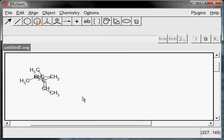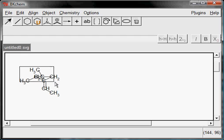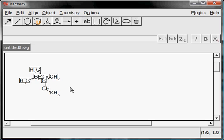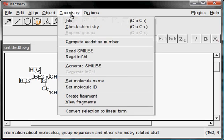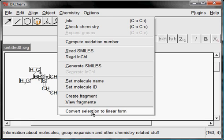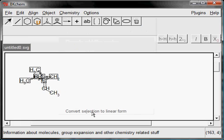To make the longest chain linear, mark it in Edit mode, go to Chemistry, and select Convert Selection to Linear Form.